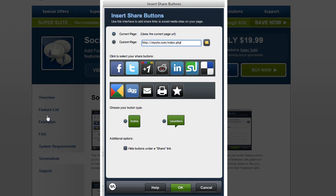With Social Media Toolkit, adding any of these features to any page of your site simply requires launching a one-step interface and configuring a few settings. This new version even includes updates that make it easier to add share or like buttons to a template or plugin.